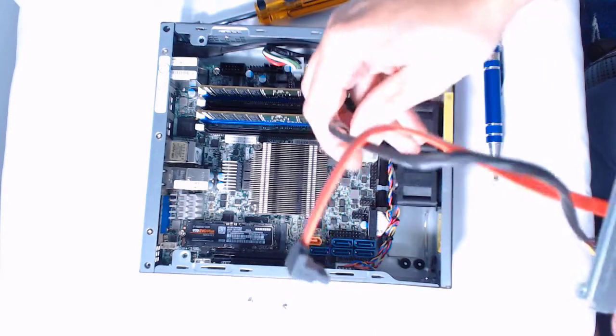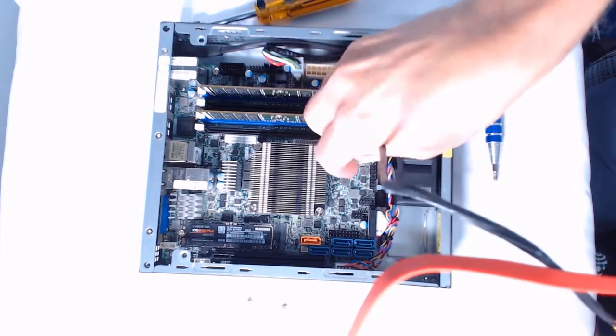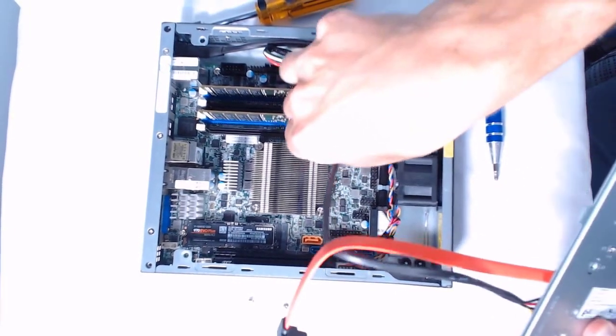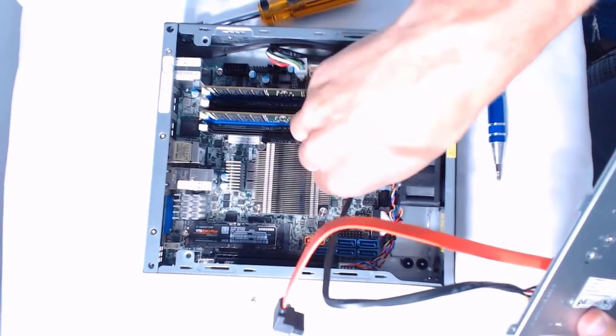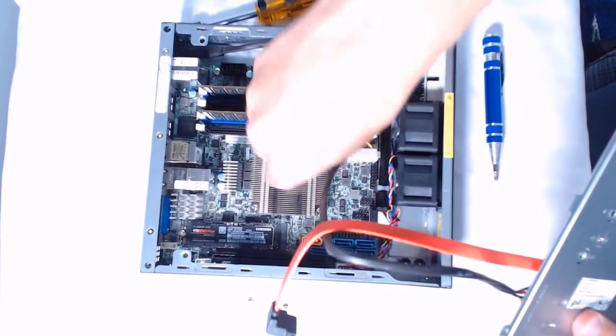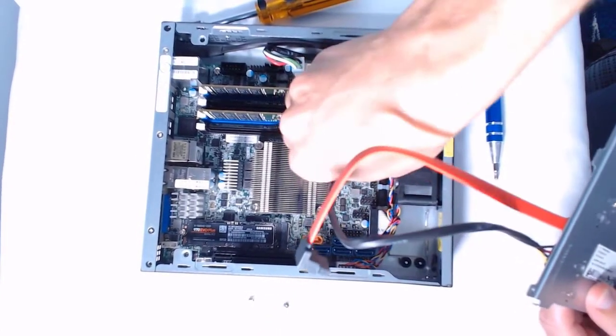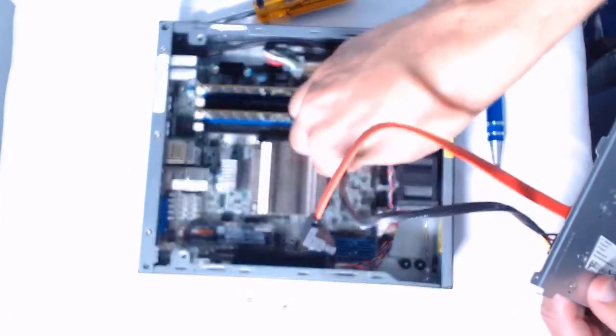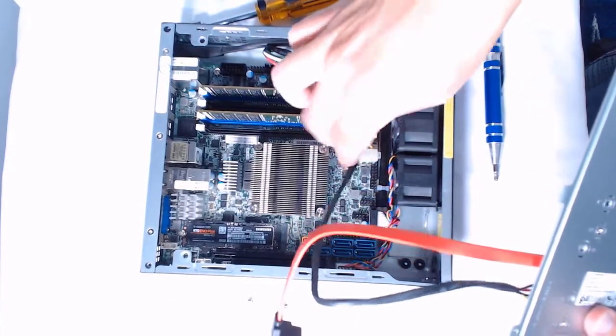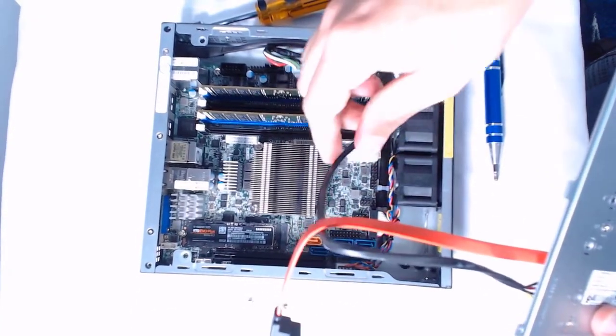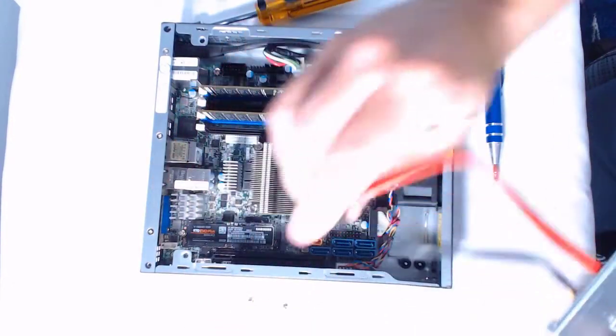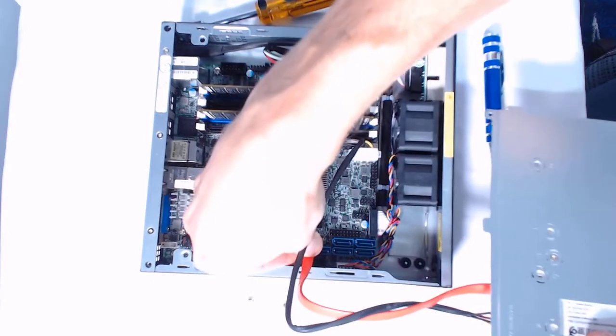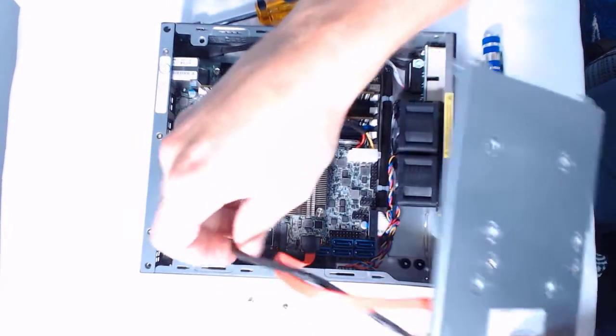I'm going to first connect the power cable to the power supply. Now, two things to note about the power connection: one, there's no clip on it, so you're not going to feel that satisfying snap when it goes in—you just have to make sure it's pushed down all the way. It also might bump against the battery, the CMOS battery that's in there. You want to make sure that you're pushing the cable around so it's not bumping that battery.